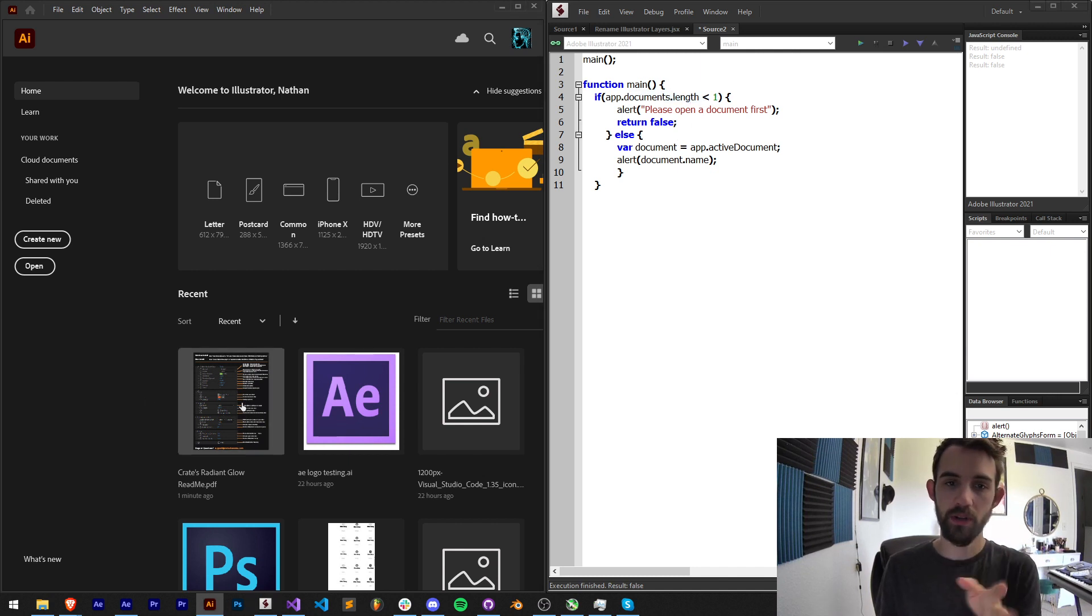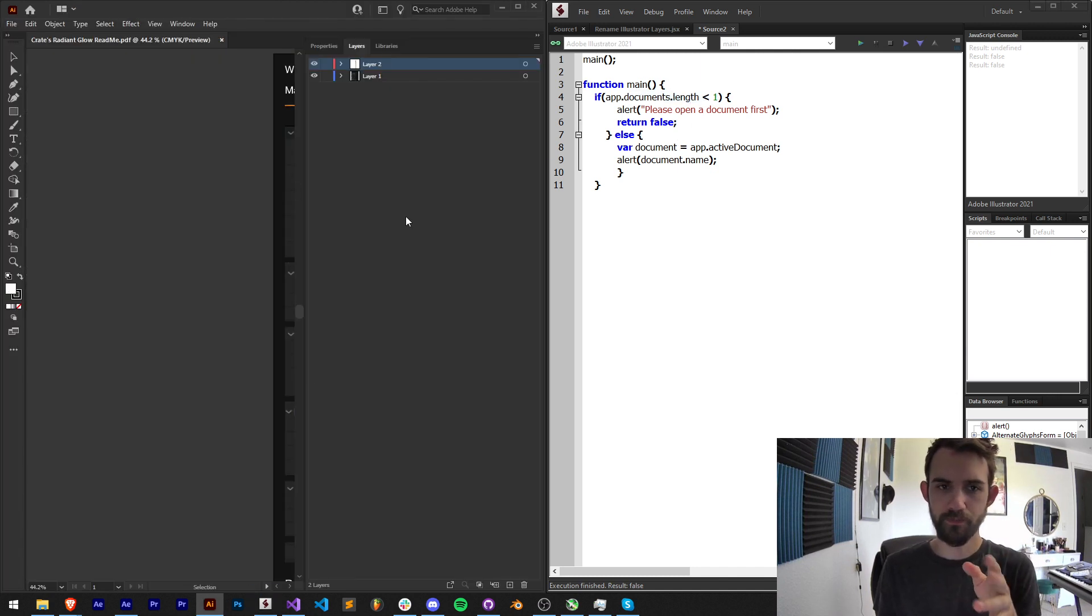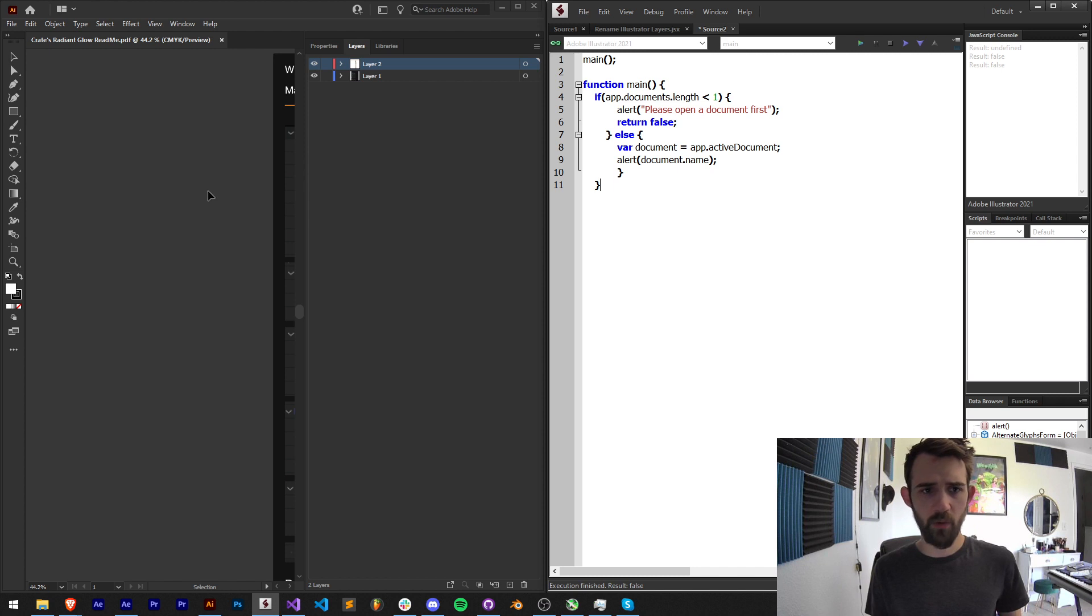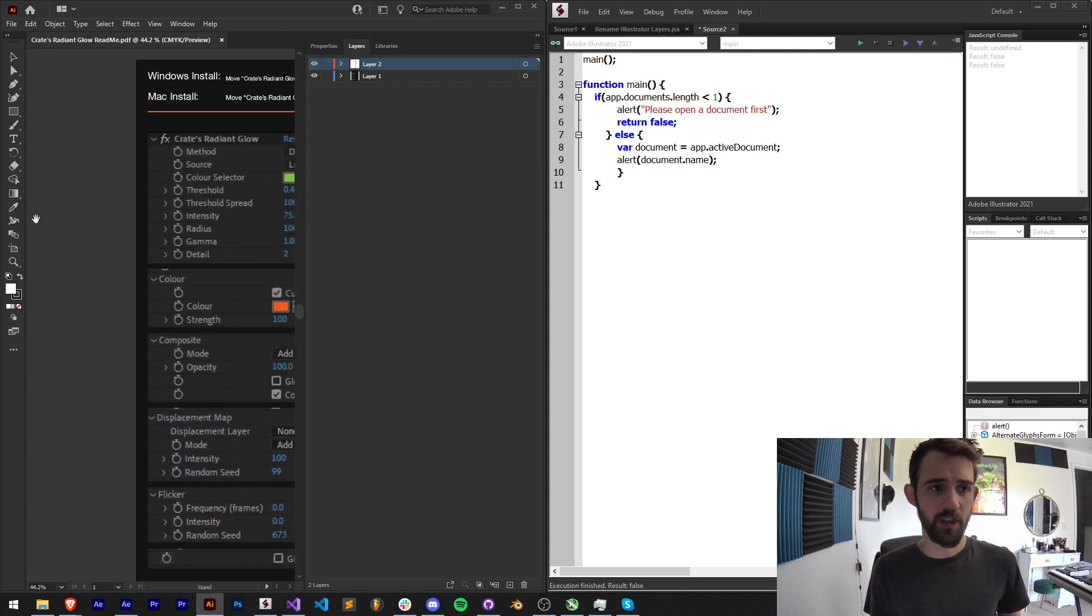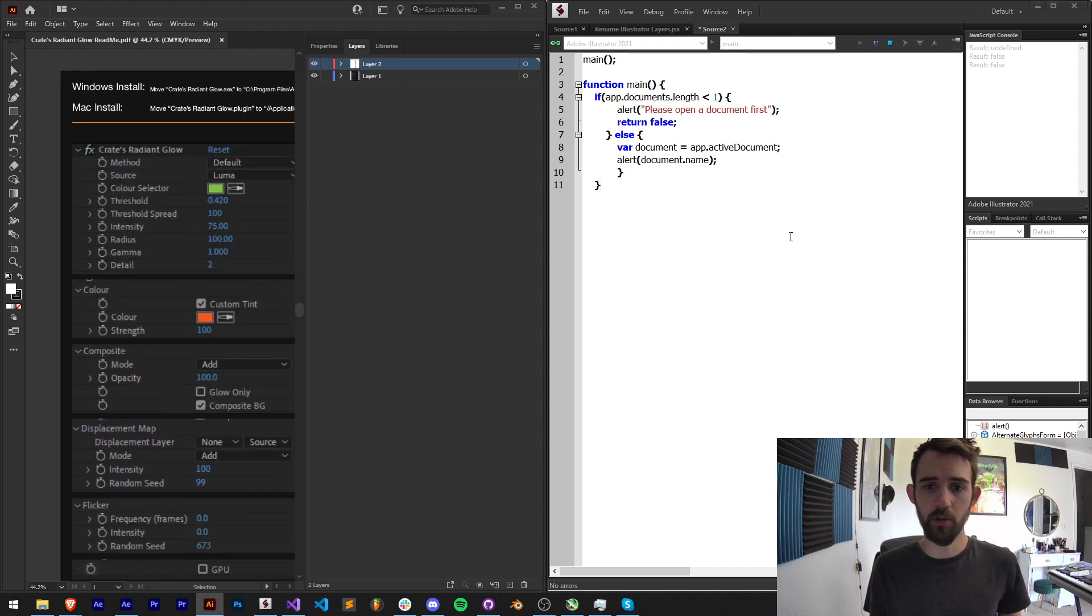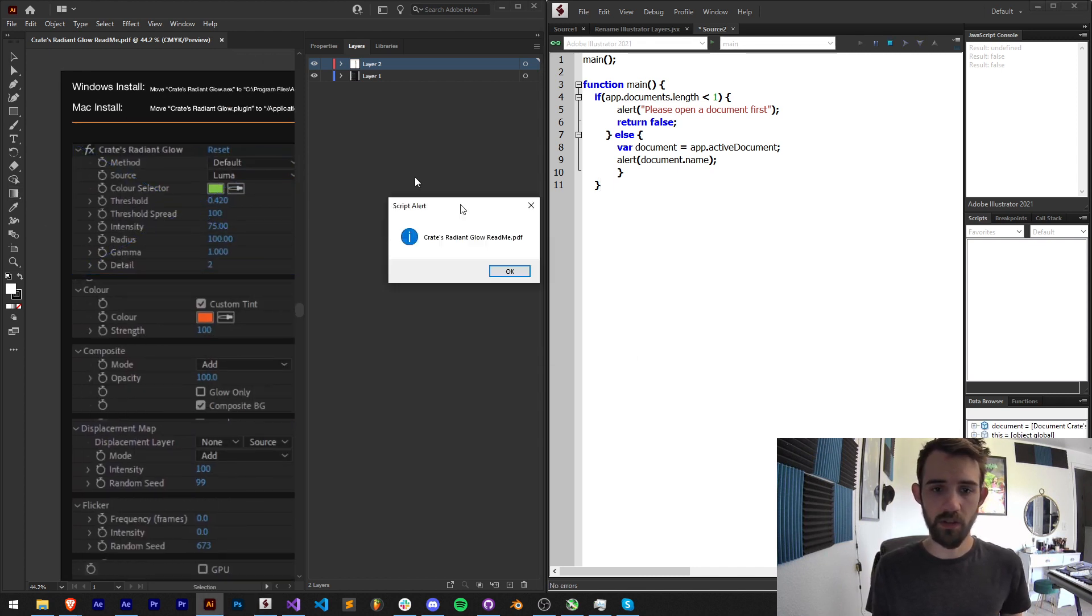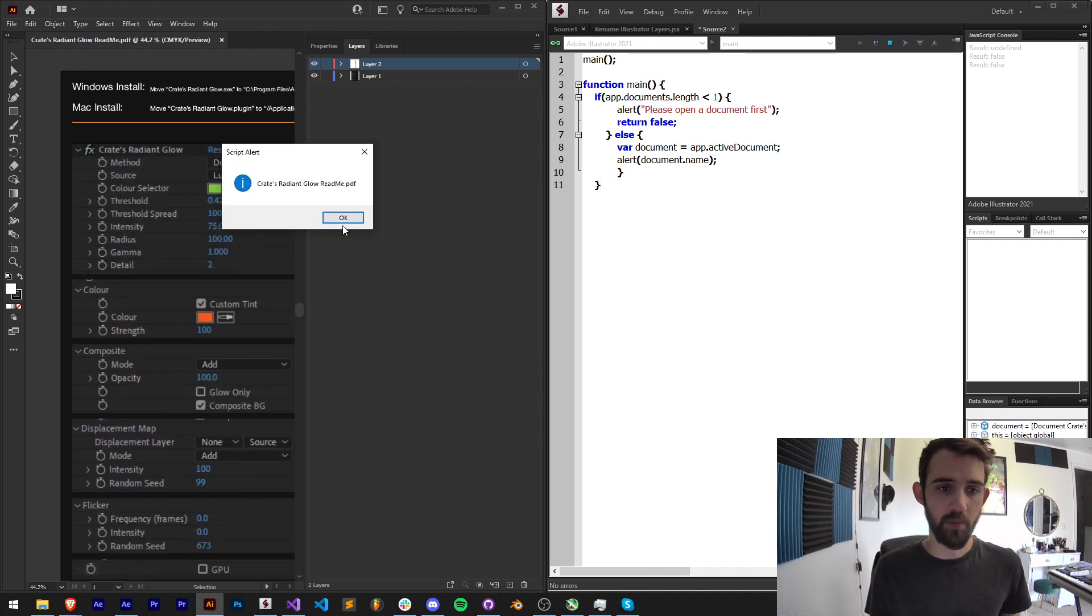Now I'm going to open a document and now when I run this it should give me the name of the document. You can see I have my readme.pdf perfect.